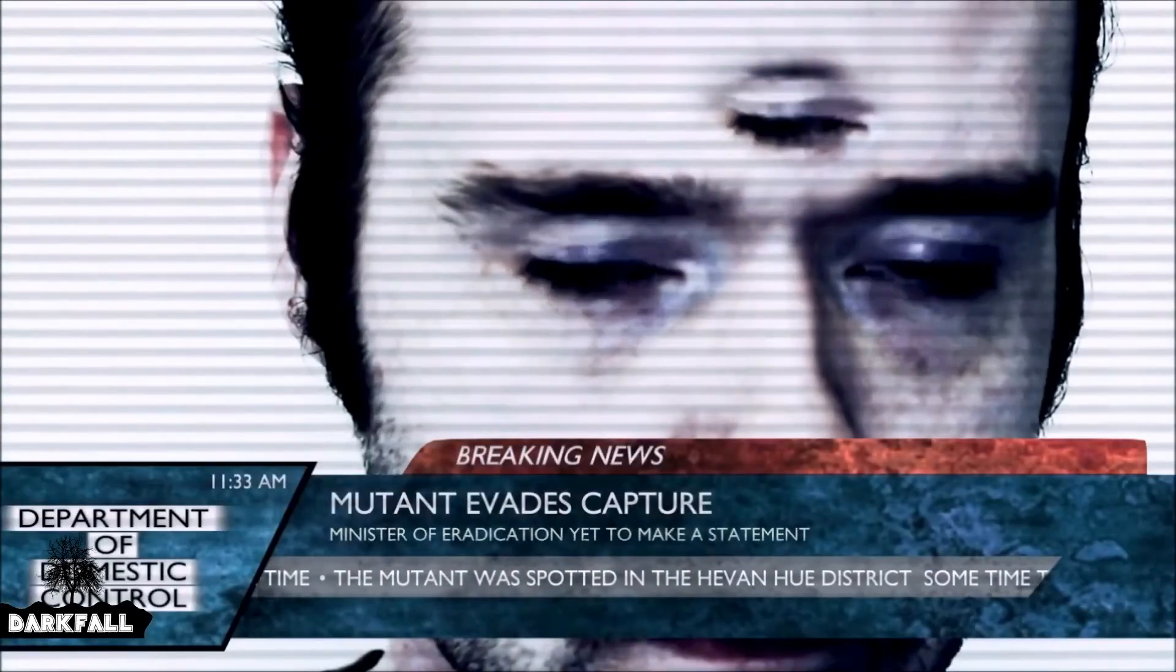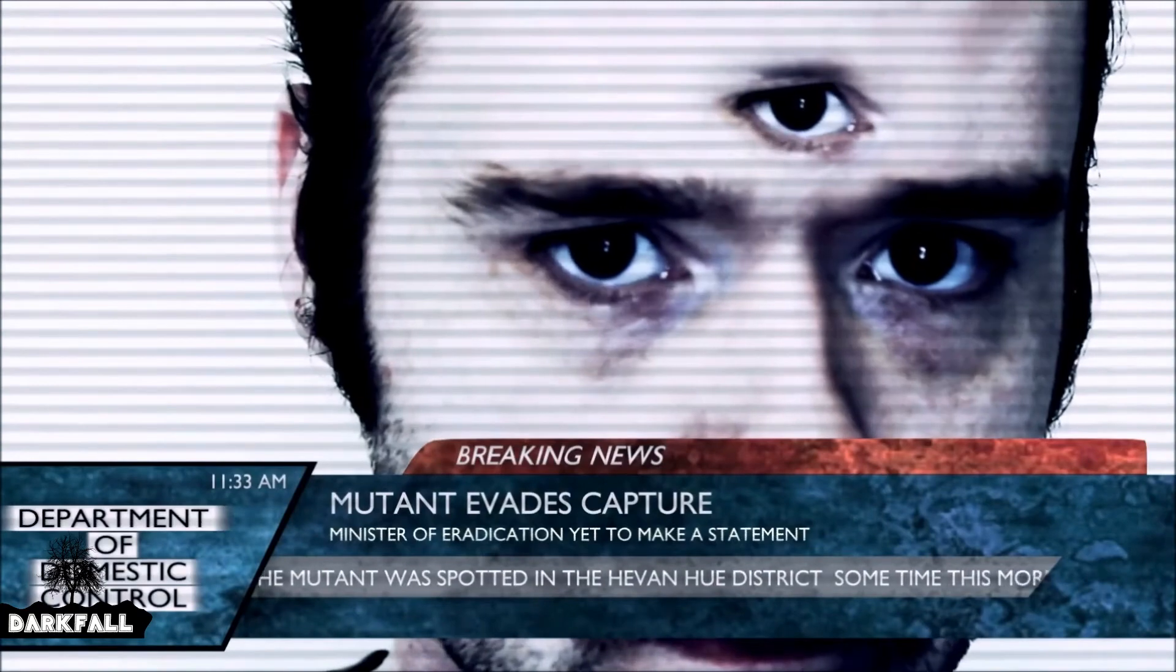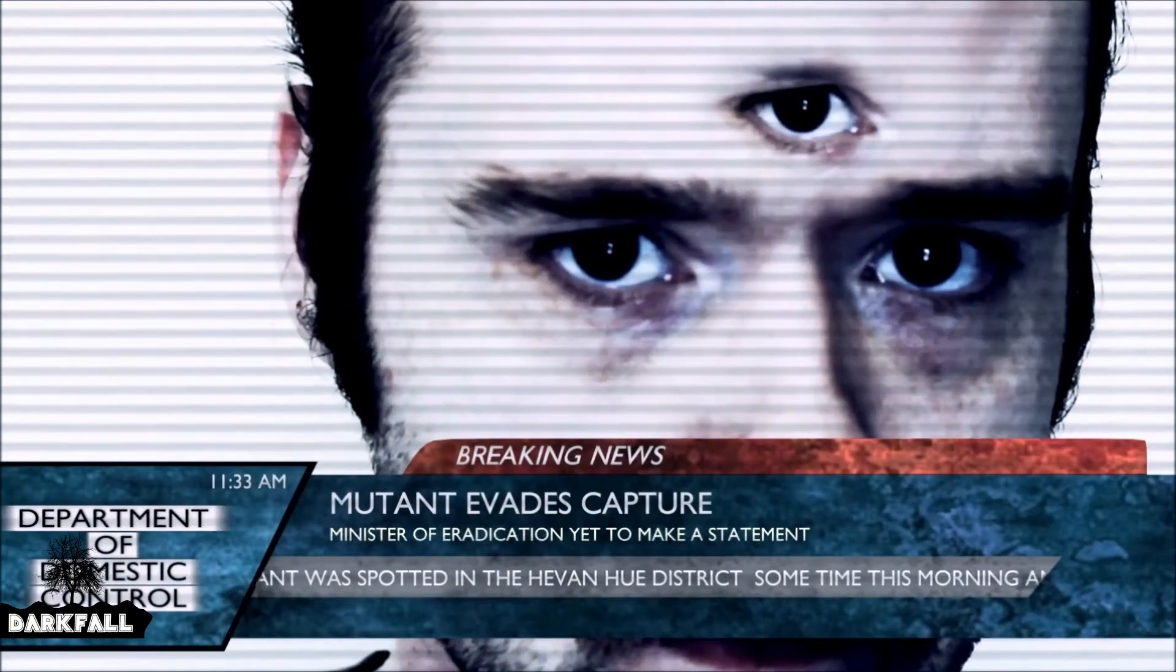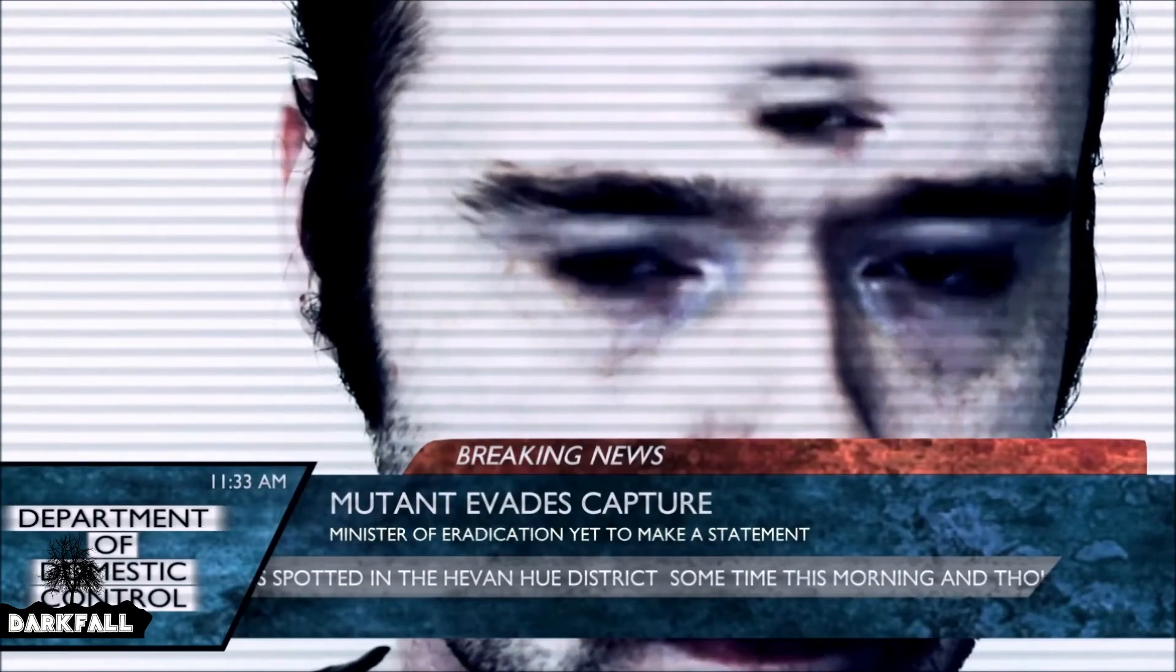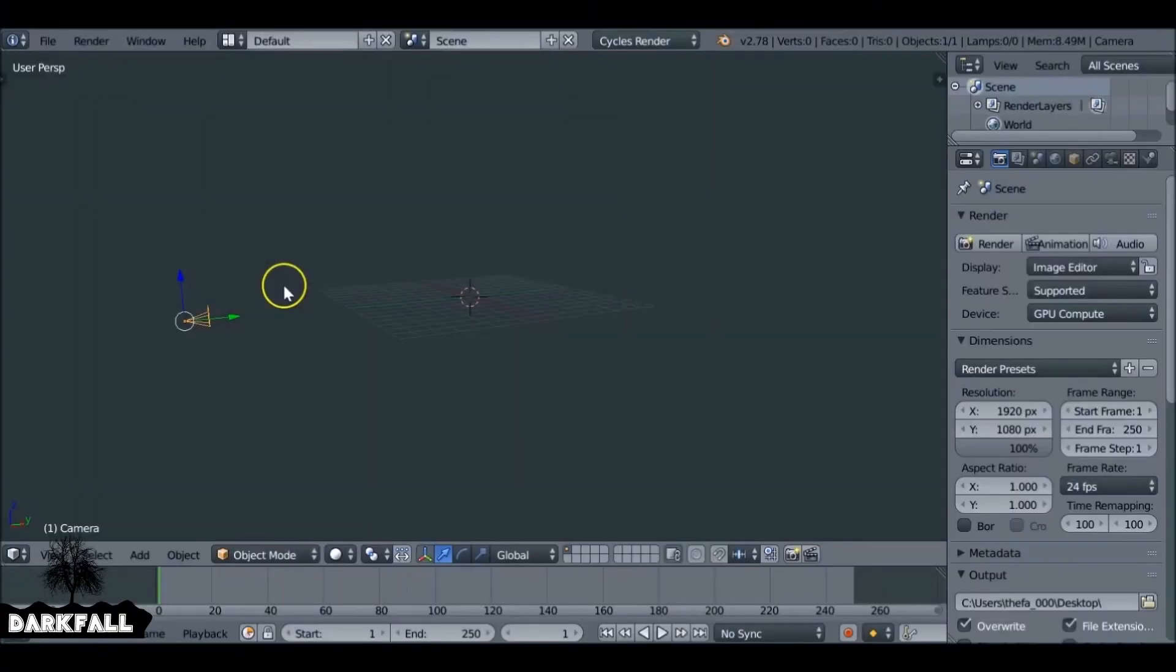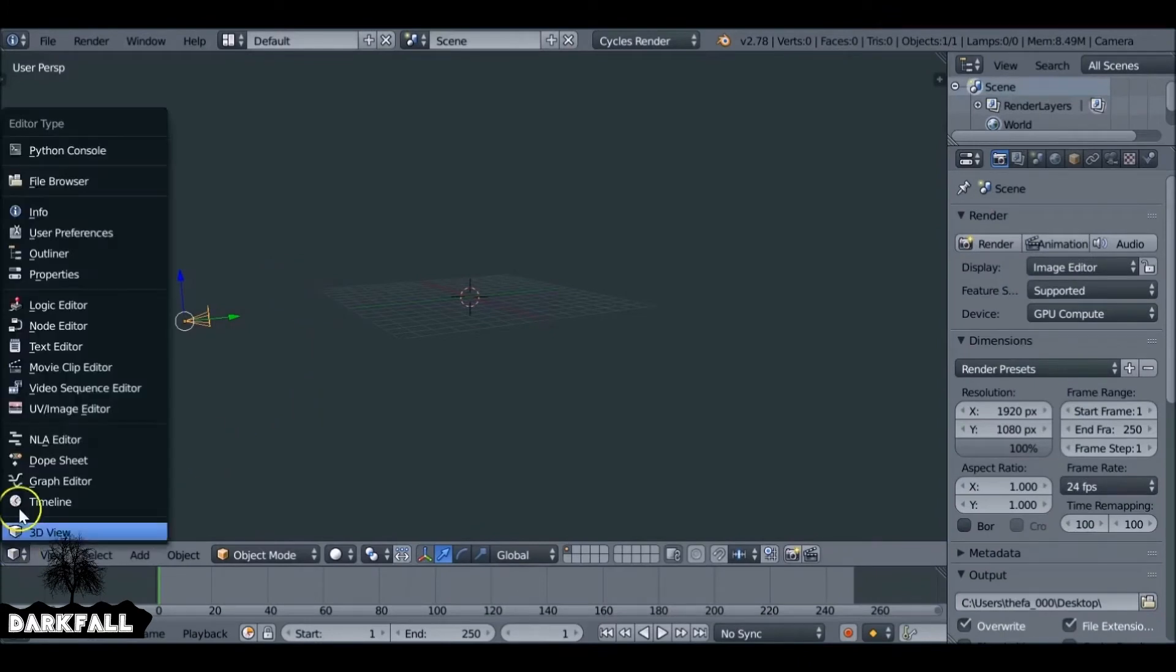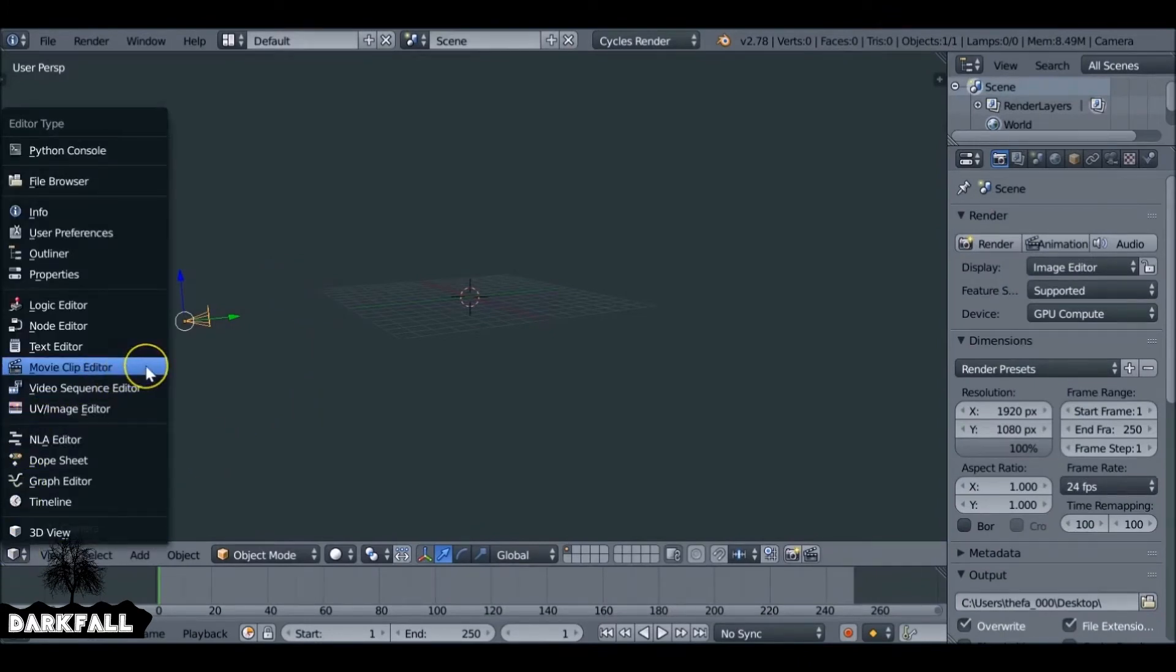Hey, and welcome back to another Darkfall tutorial. In part one, we're going to be creating this mutant or triclops, and then in part two, we're going to be adding some effects to make it look like a news article.